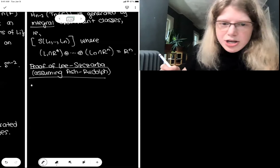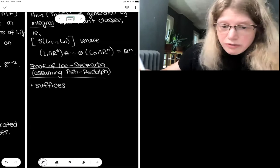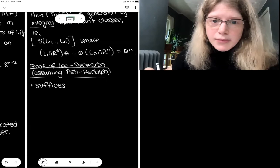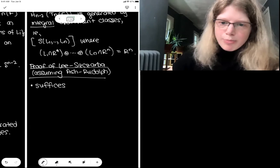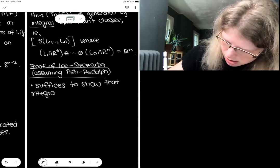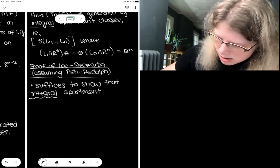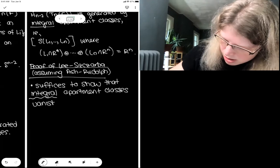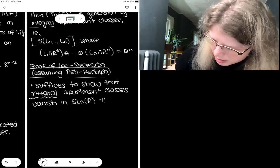By our virtual Eckmann-Shapiro duality result, we can identify this top degree cohomology group with the SL_N(R) co-invariants of our rationalized Steinberg module. But the Steinberg module is the top degree homology of the Tits building. So our goal is to show the SL_N(R) co-invariants of this top degree homology of the Steinberg module vanish. The Tits building's top homology is generated by apartment classes — subcomplexes indexed by frames that look like barycentrically subdivided boundaries of spheres. Ash and Rudolph proved that when R is Euclidean, this top degree homology is generated by integral apartment classes.